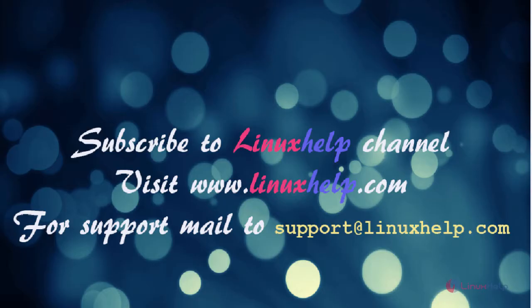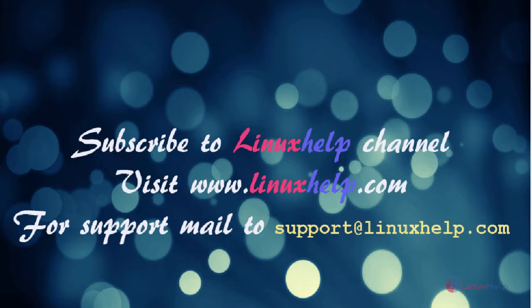Thanks for watching this video. Please subscribe to our channel Linux Help. For further tutorials, visit www.LinuxHelp.com. Any queries, mail to support at LinuxHelp.com. Thank you.